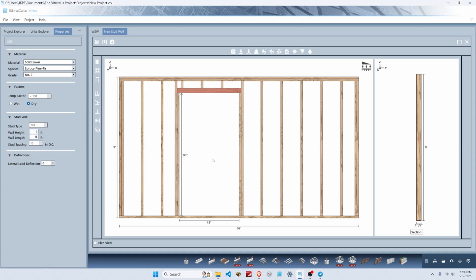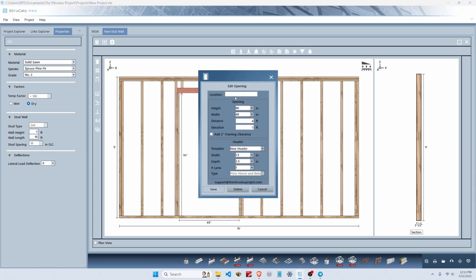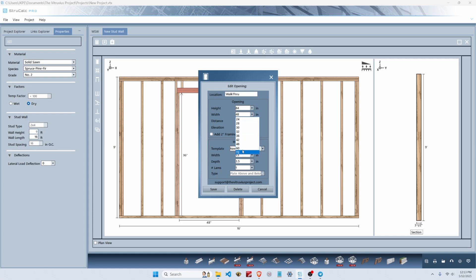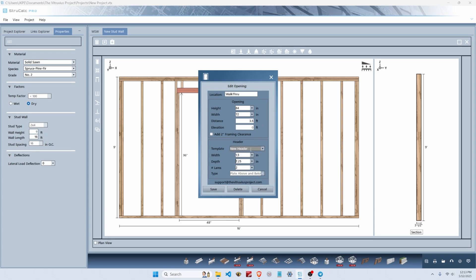For the default door, we're going to click on it and call it a walkthrough. We'll make it 84 inches tall, 72 inches wide, starting at three and a half feet from the left end of our stud wall. We're going to try two two by eights as our header.